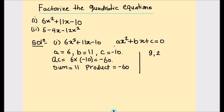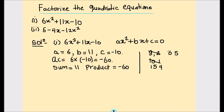We write out pairs of numbers that add to 11: 9 and 2, 10 and 1, 15 and 4, and 6 and 5. Checking their products: 9 times 2 is 18, not negative 60; 10 and 1 and 6 and 5 also don't satisfy our condition. The only pair that works is 15 and 4, since 15 times 4 equals 60 and 15 minus 4 equals 11.